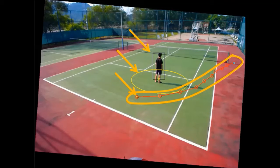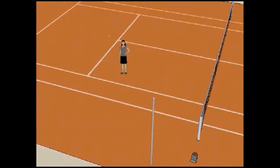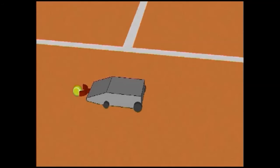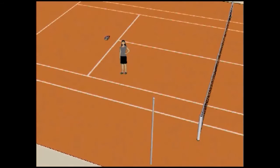The robot is prohibited from entering the defined off-limit region, as shown by the yellow circle. When reaching the spent tennis ball, the robot grabs the ball and brings it to the player or out of the court.